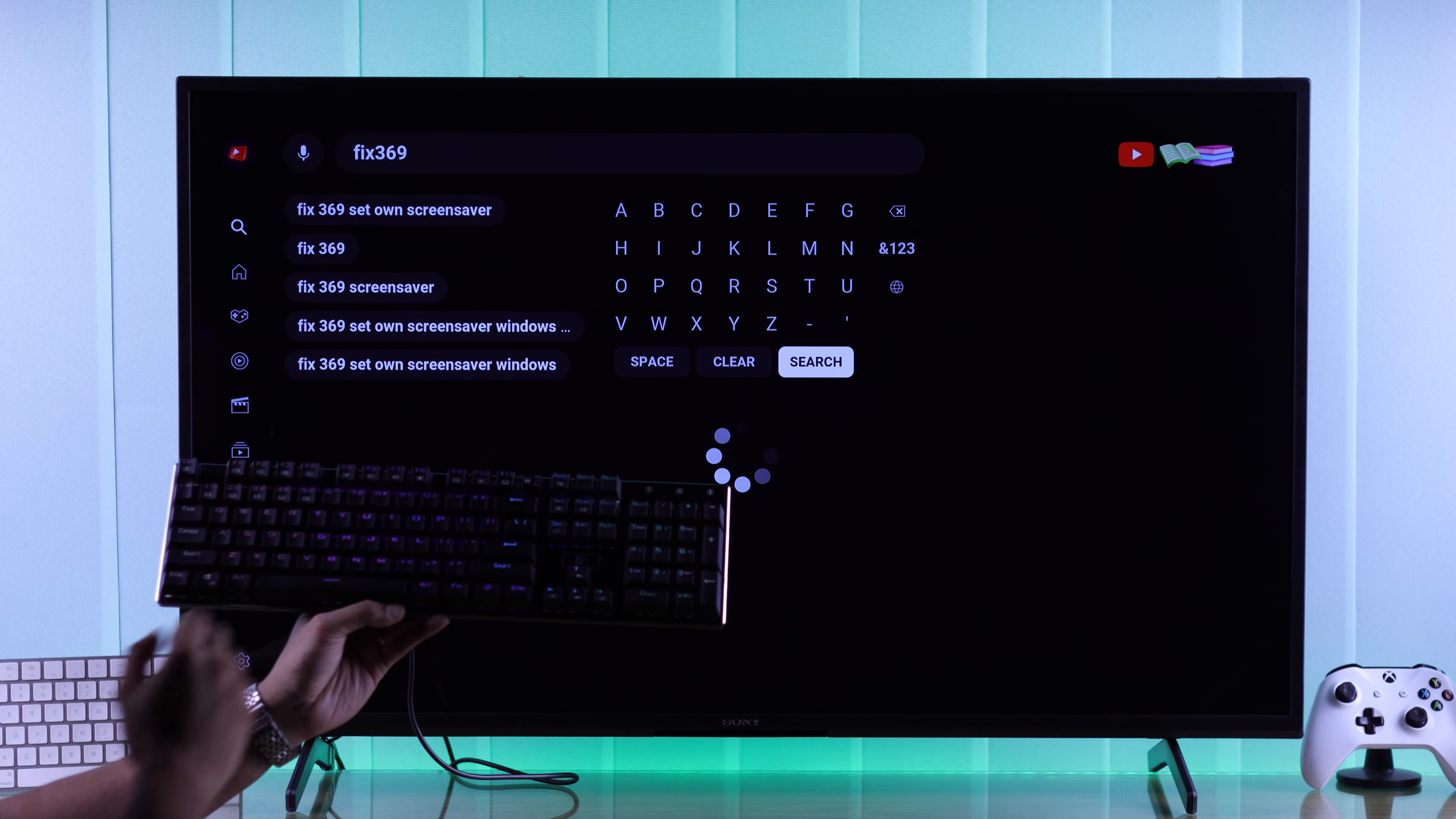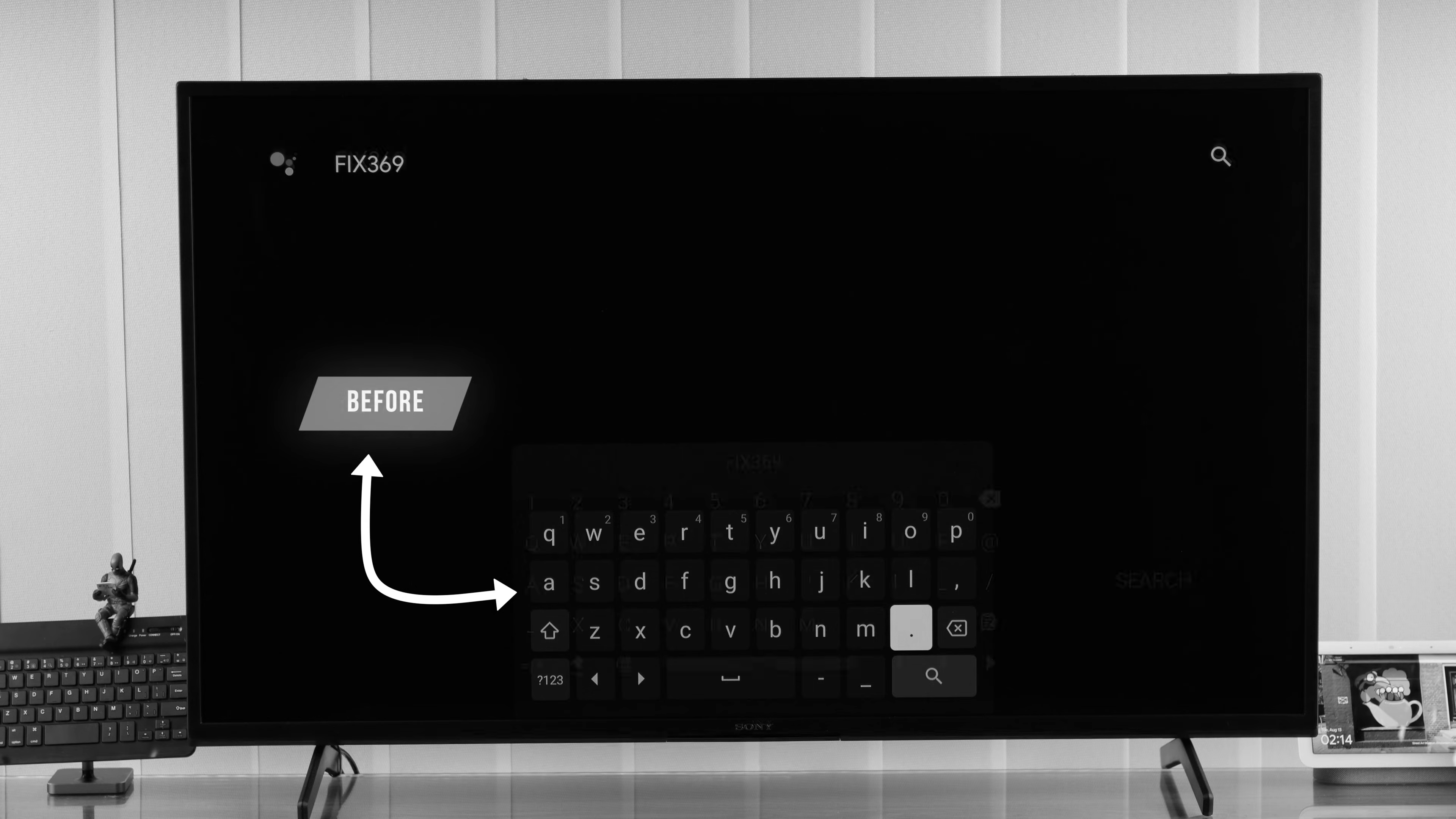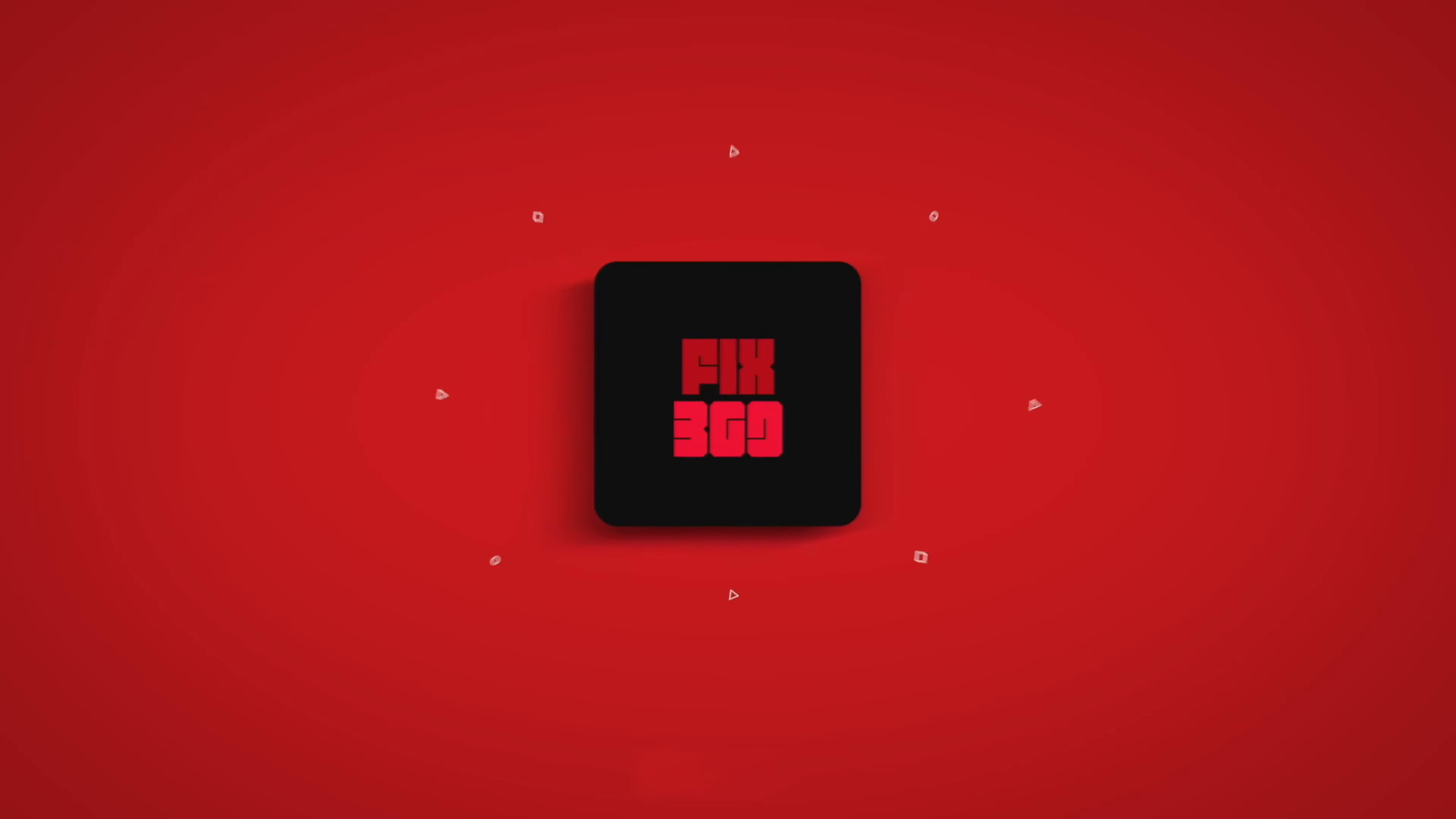And if you want to know how to install a different keyboard on your Sony Smart TV, then you can watch our video on that. If you found this helpful, give us a like and subscribe to our channel for more.